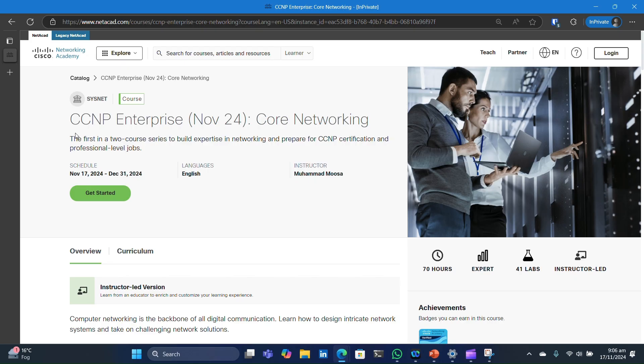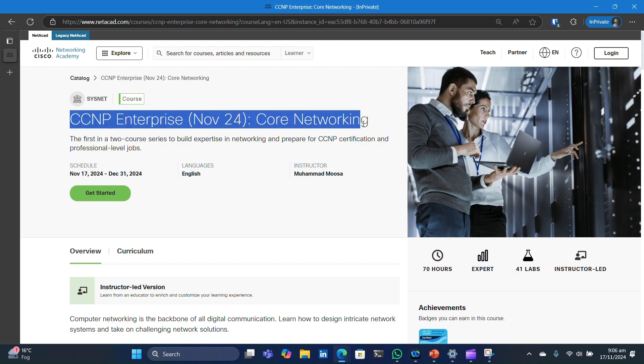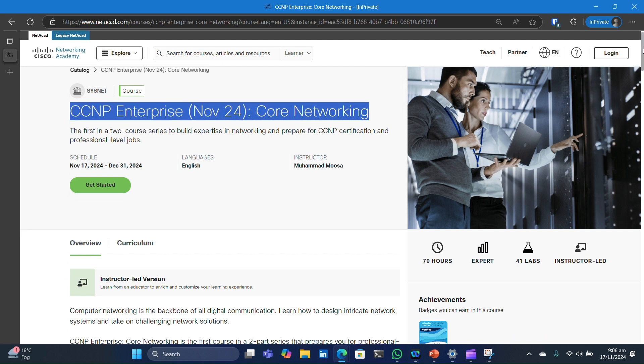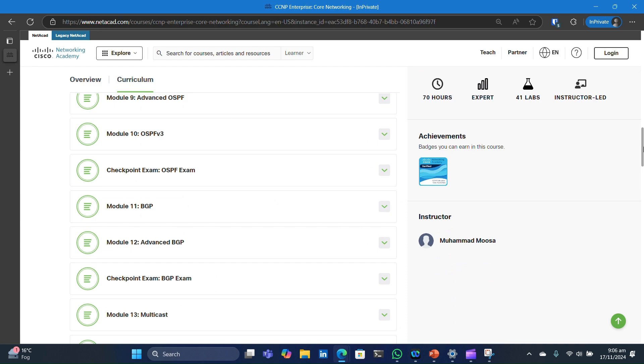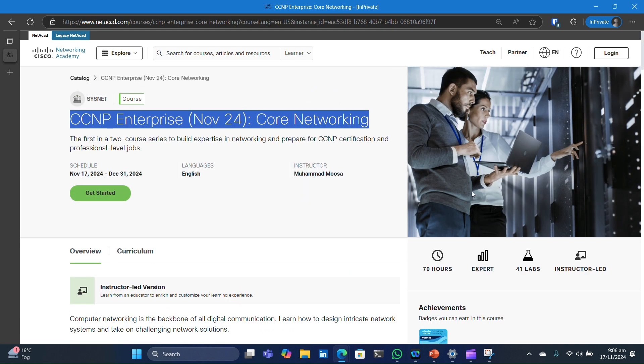To get started, simply register for this course by clicking the link in the video description. This link will take you to NetAcademics CCNP ENCOR. Review the course contents and what value it provides to you. Click on Get Started.